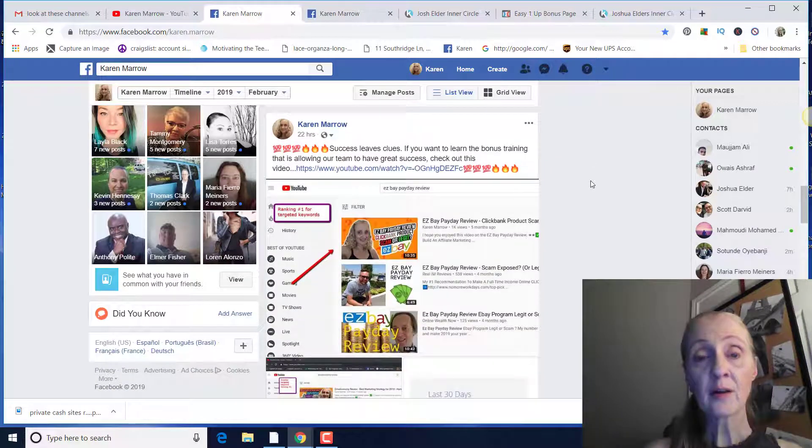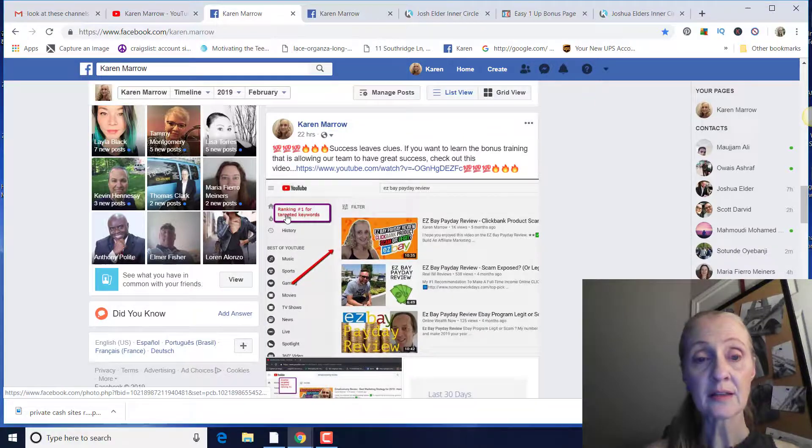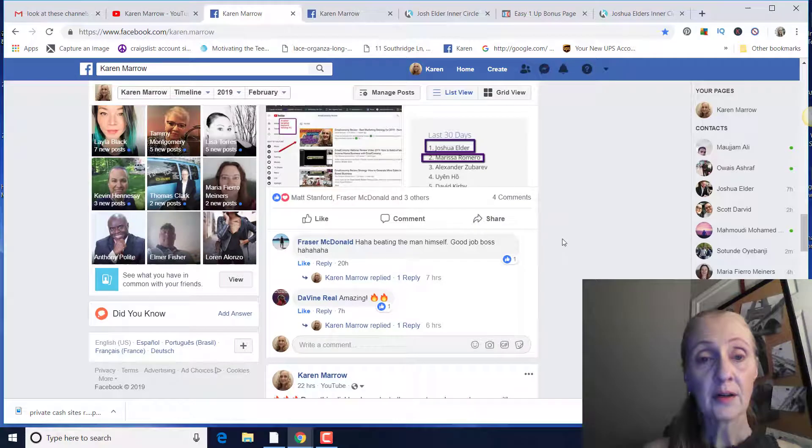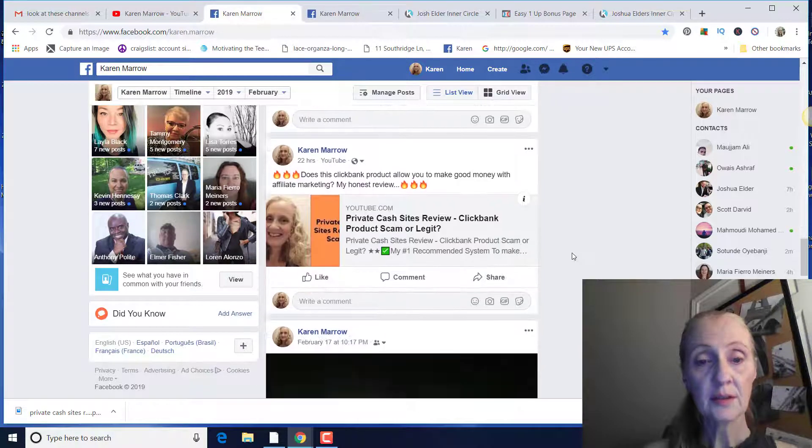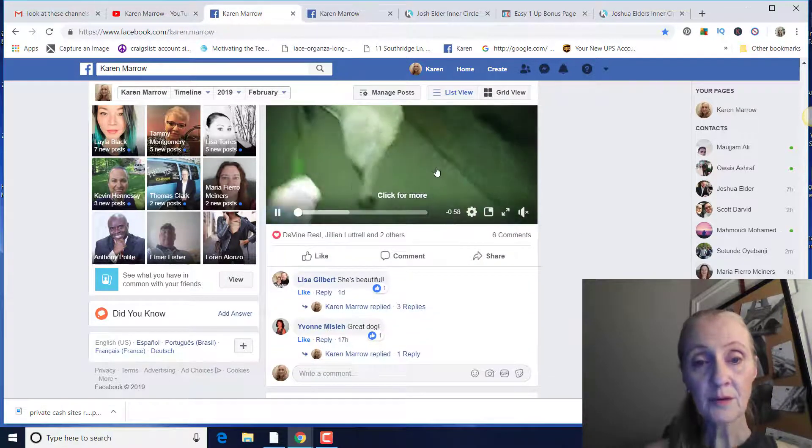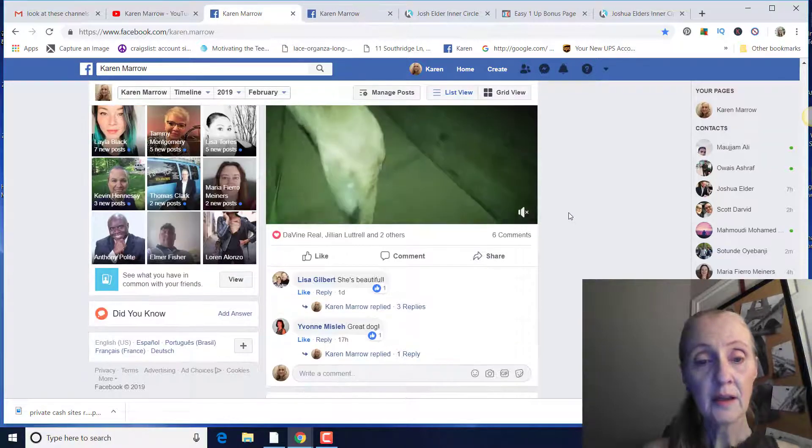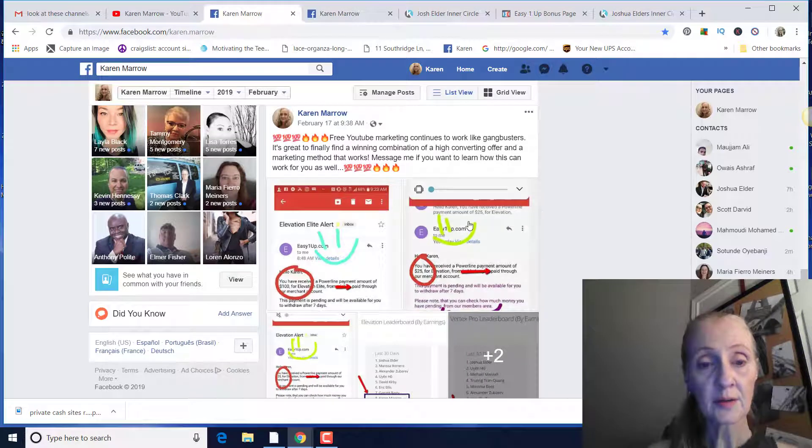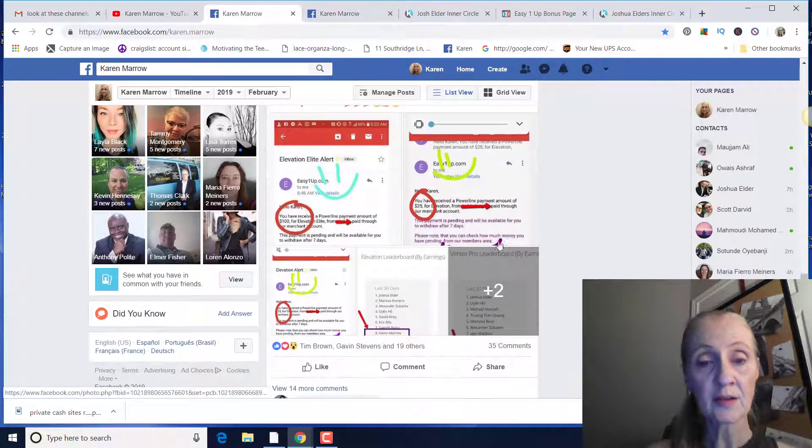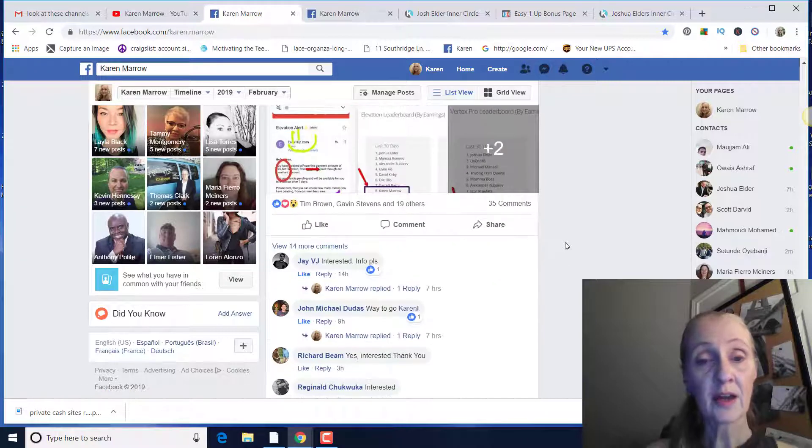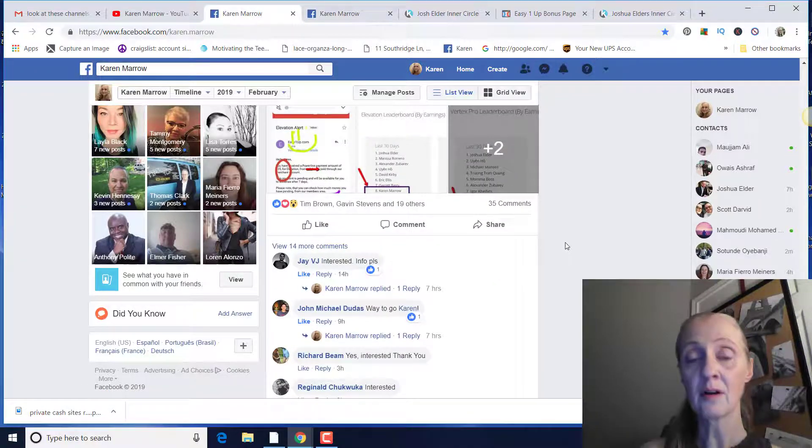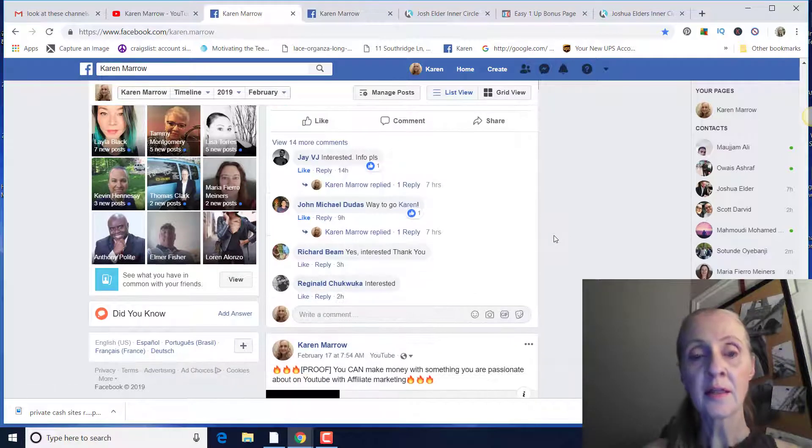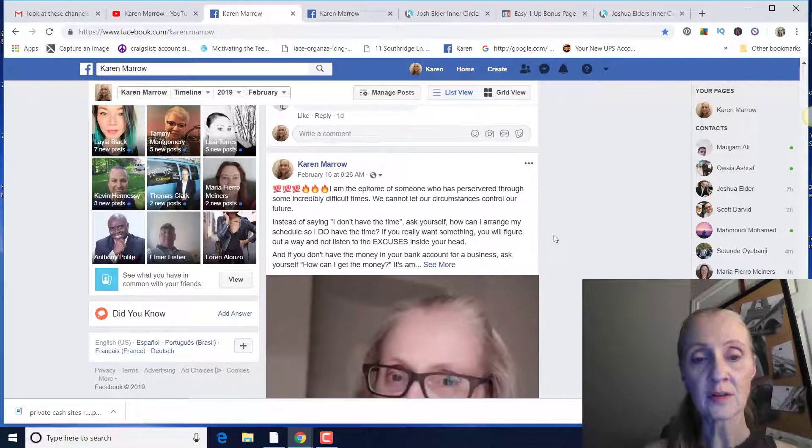But not only am I making sales, I'm ranking my videos number one, like this one here, number one for keywords, this one here for targeted keywords. So here's some examples here: $100, $25, $25, $25. I'm on the leaderboard, which I've been on a leaderboard long, long time ago, just briefly, but this is like on a consistent basis, that I'm able to have these kind of sales and results.